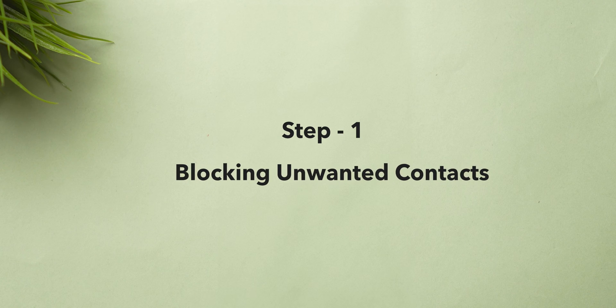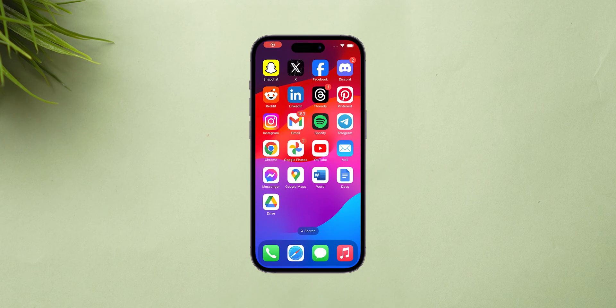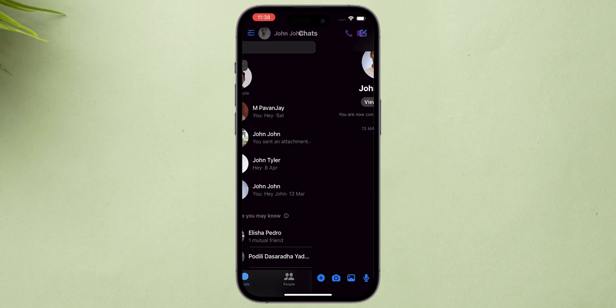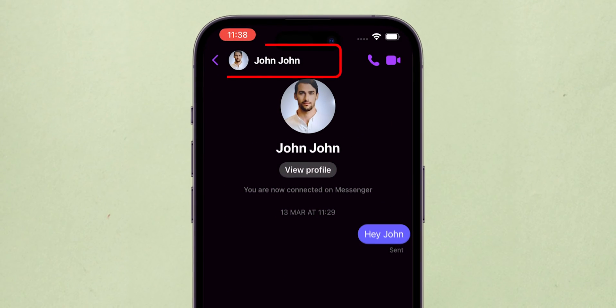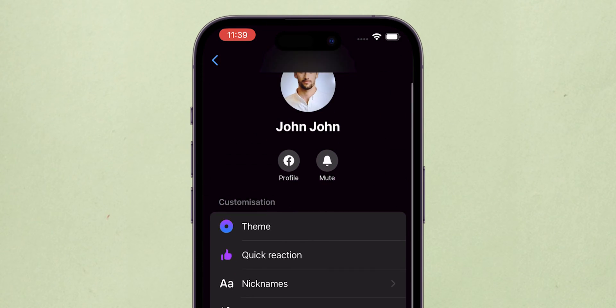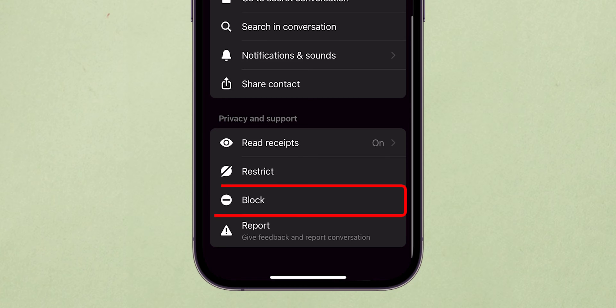Step 1. Blocking Unwanted Contacts. Open Messenger app. Go to the conversation with the person you want to block. Tap their name at the top of the conversation. Scroll down and select Block.